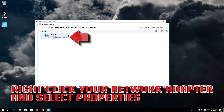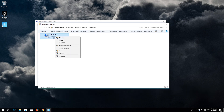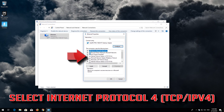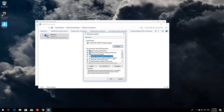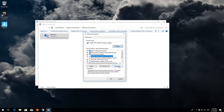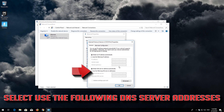Right click your Network Adapter and select Properties. Select Internet Protocol 4. Click on Properties.